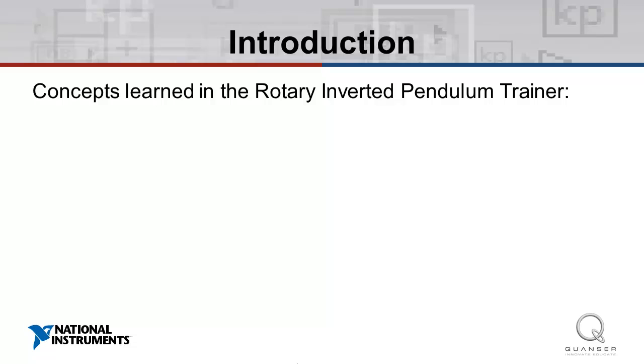In this video, we'll explore the topics and concepts that will be covered in the experiments which accompany the QNET Rotary Inverted Pendulum Trainer.